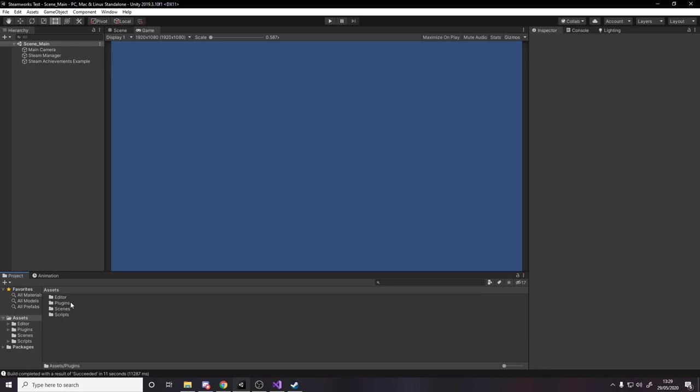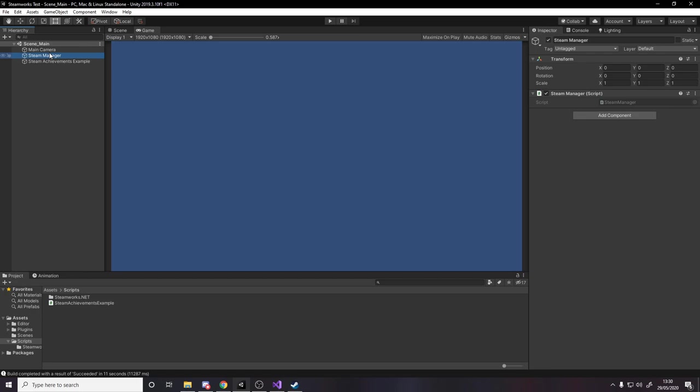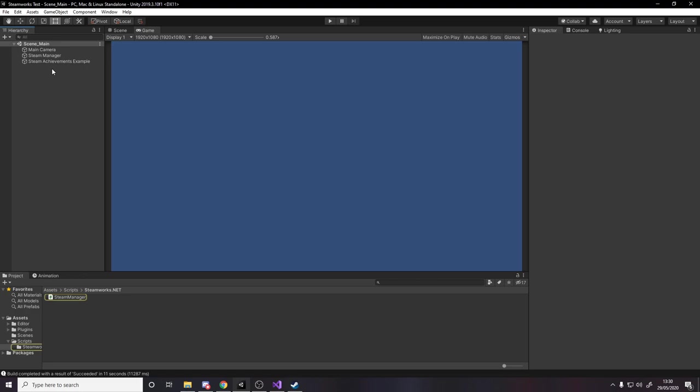Okay, then once everything is in you just want to make an empty game object and stick on the steam manager script, and that'll just handle the connection to steam for you. Then make your own empty game object and I'm going to call this one steam achievements example with an empty script on it, and here we go ready to start.